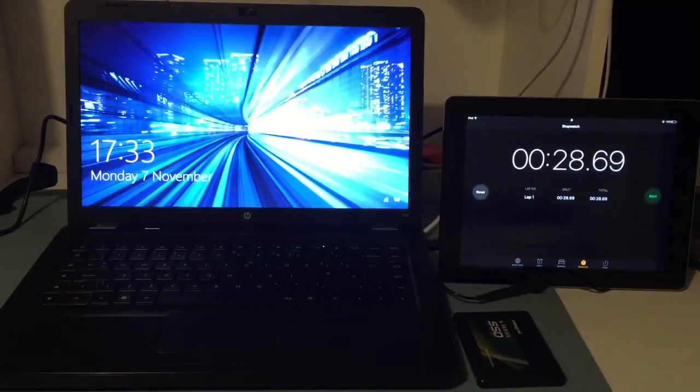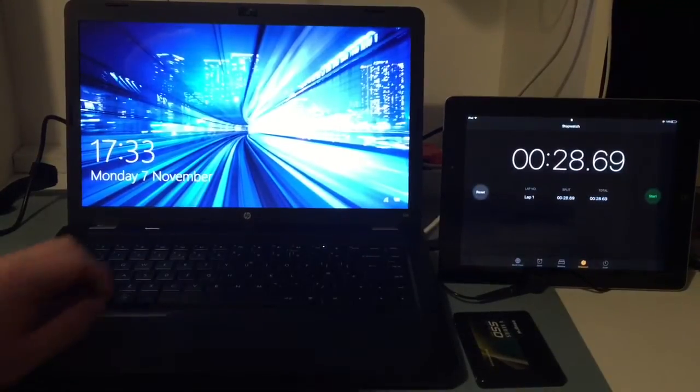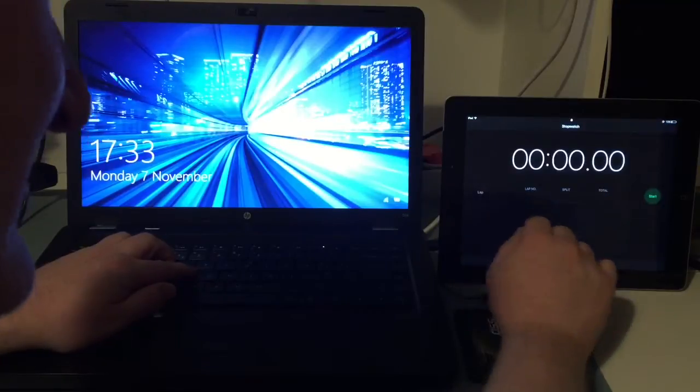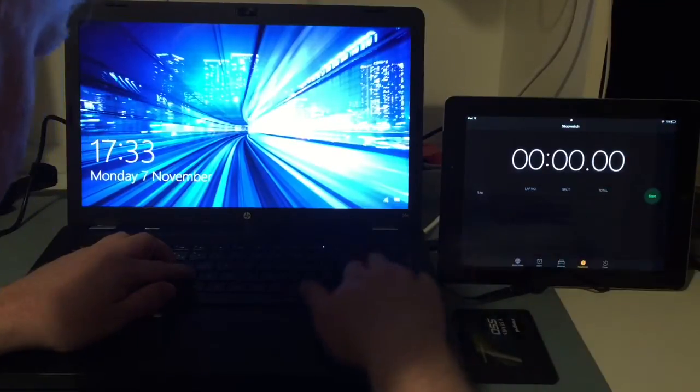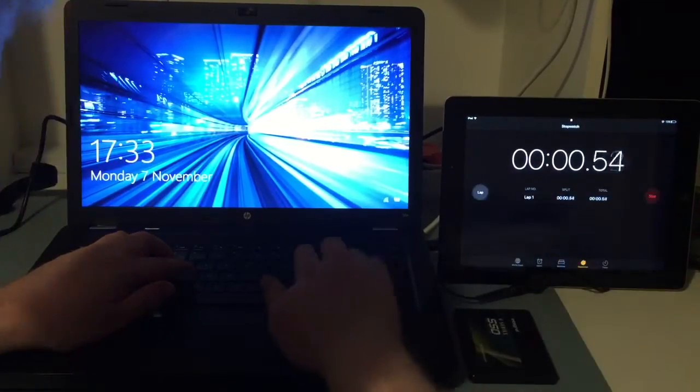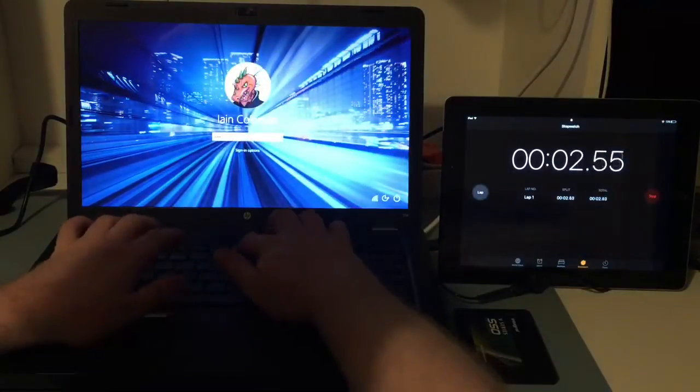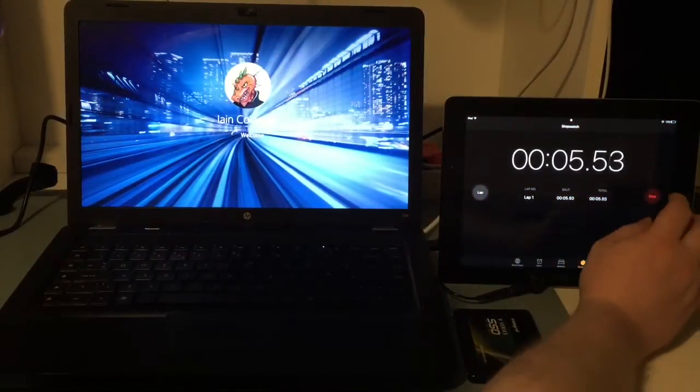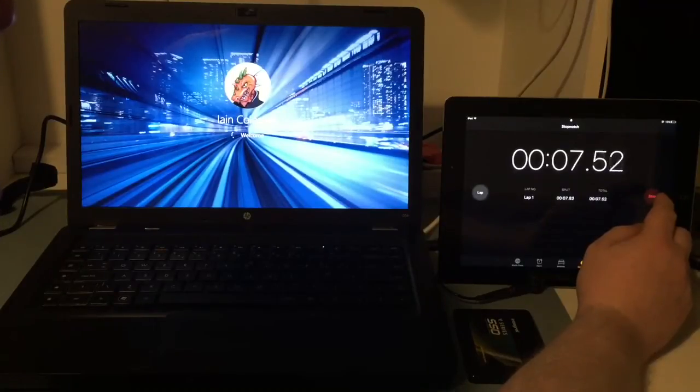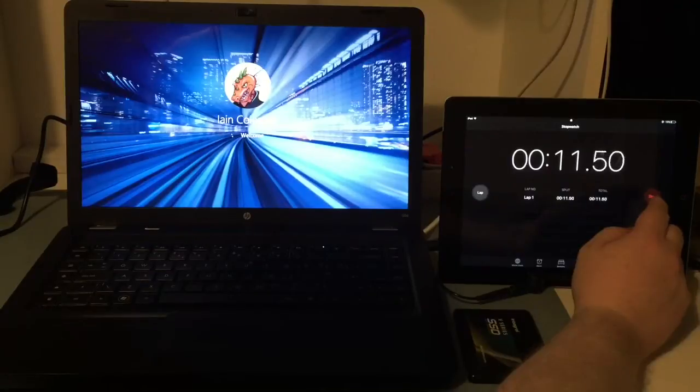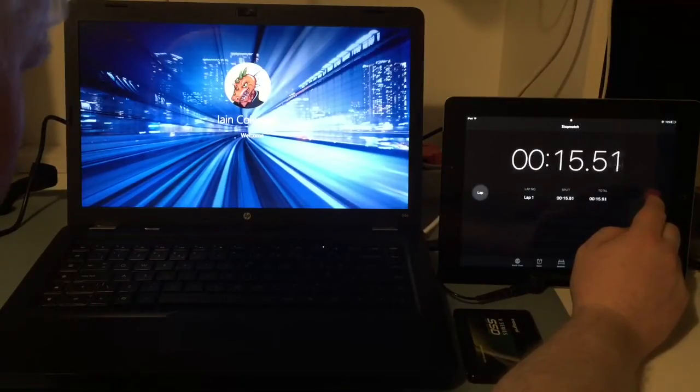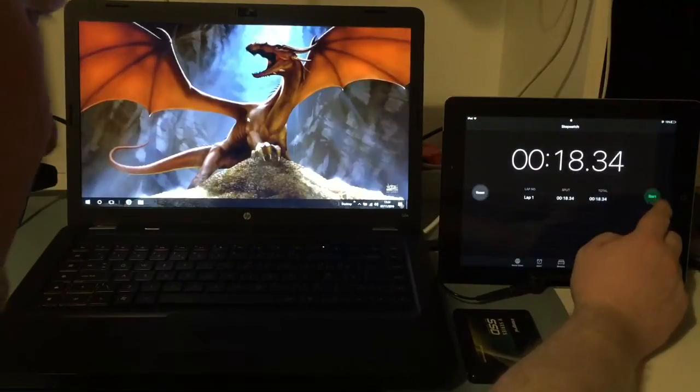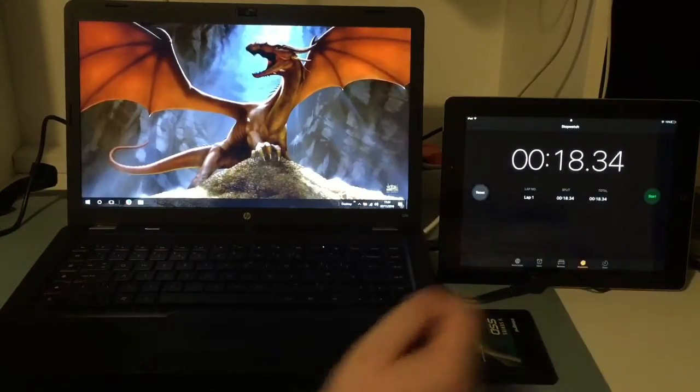And we'll do the next test, which is actually logging onto Windows. So let's reset the clock and go. Now once all the icons have formed properly, I'll stop the clock again. Okay, we'll call that 18 seconds.